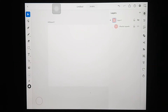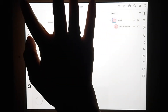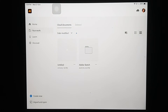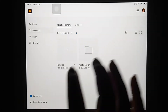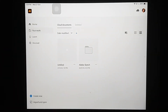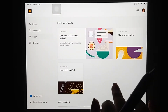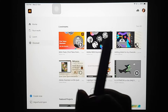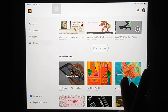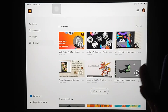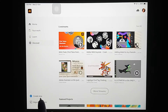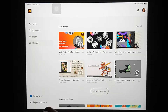Hey guys, in today's video I'm going to be talking about Illustrator for the iPad. When you open up the app, this is how the screen looks. Here you can access your previous work, learn from some tutorials, discover amazing projects, and watch live streams. You can also create a new project and import any file that you want.